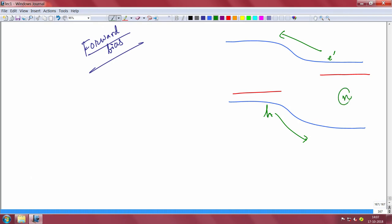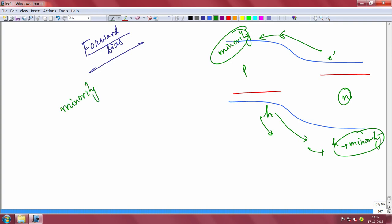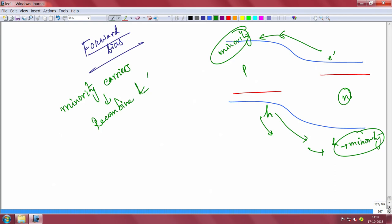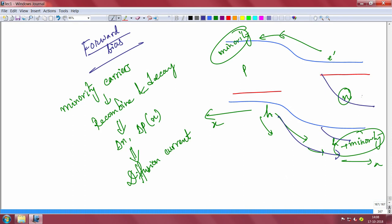Electrons on the N side are the majority — they are injected to the P side, so they become minority carriers there. Similarly, holes are injected from the P side to the N side, and once they reach the N side they become minority there. The minority carriers will then recombine and decay. That decay gives rise to a diffusion current: holes on the N side decaying give a hole diffusion current, and electrons on the P side decaying give an electron diffusion current.